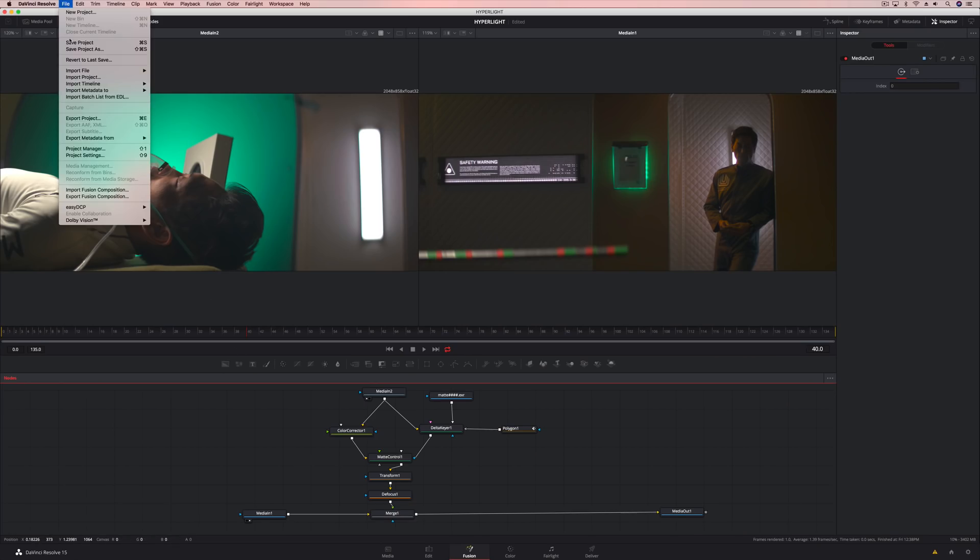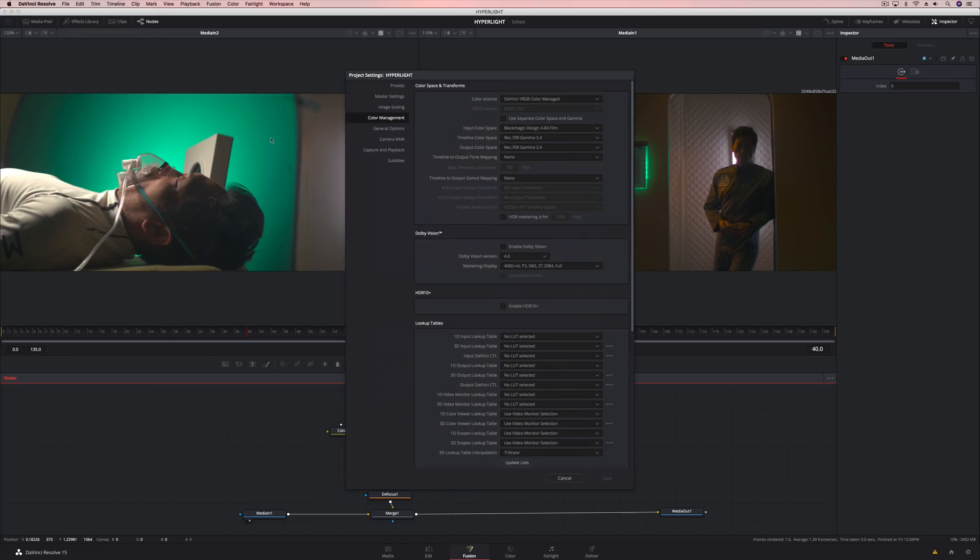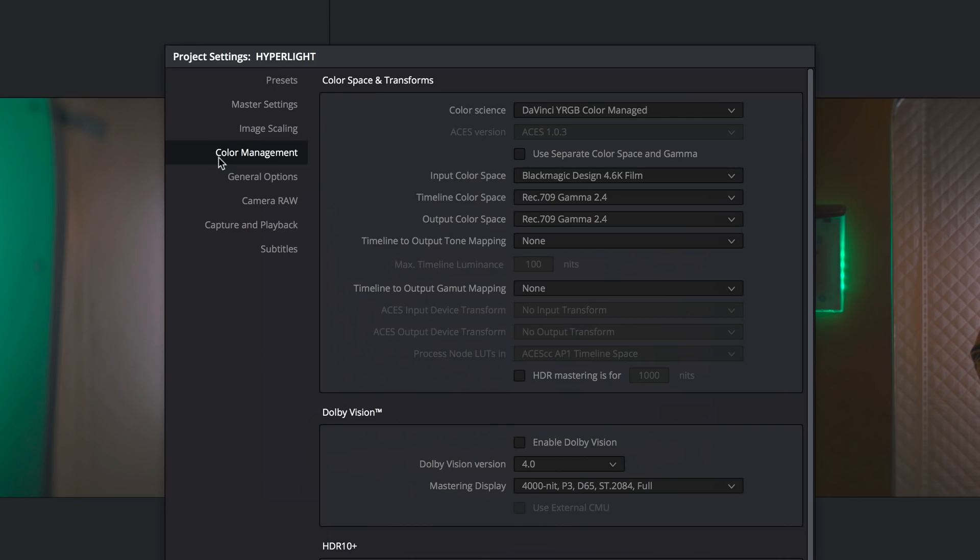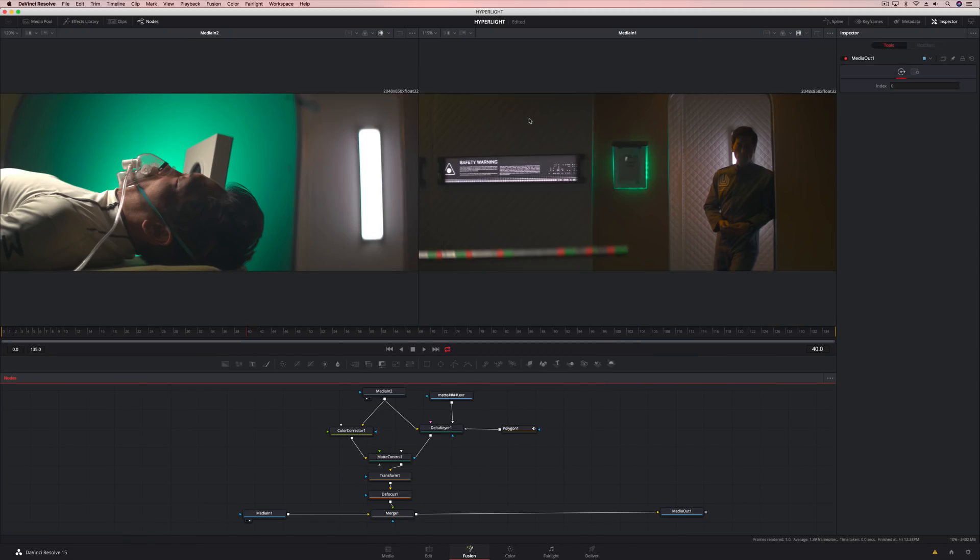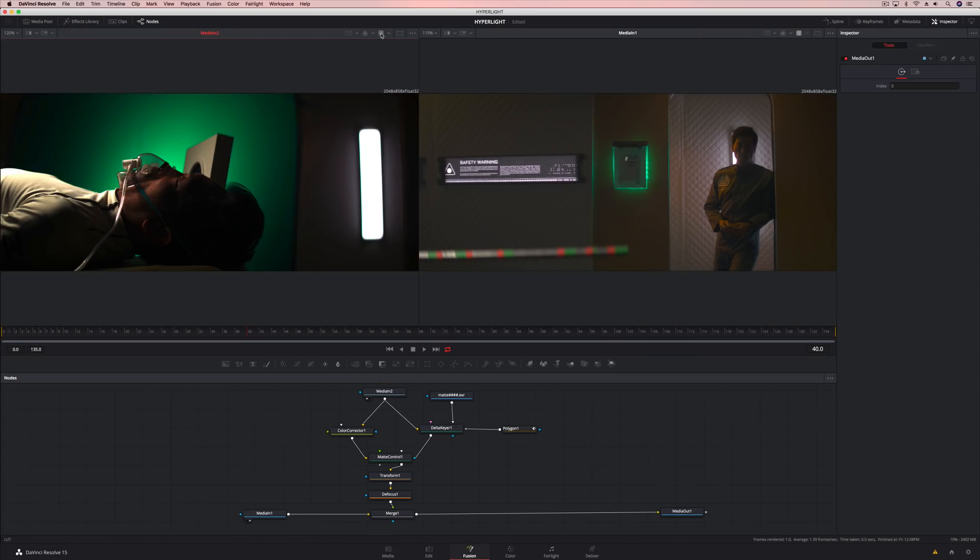When dealing with live-action composites, you can use DaVinci's YRGB color management or the new ACES 1.1 workflow to automatically process fusion compositions in linear gamma,